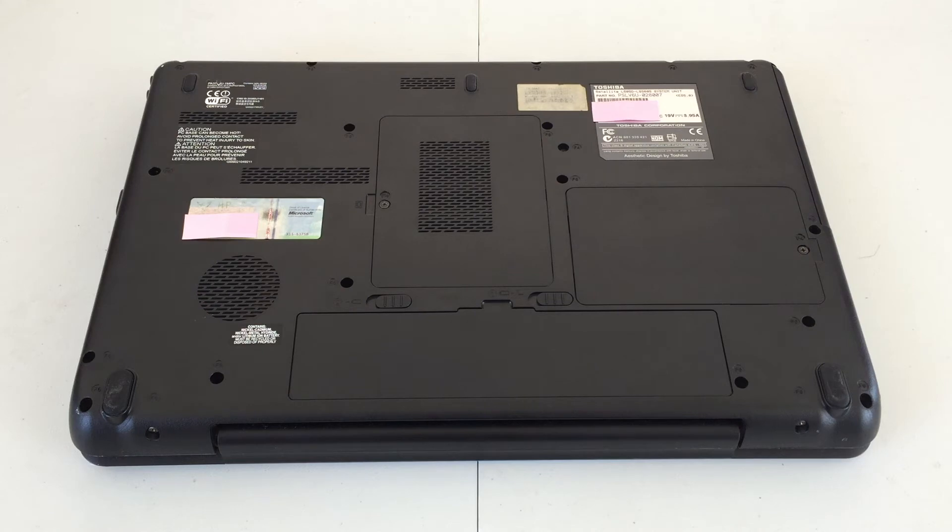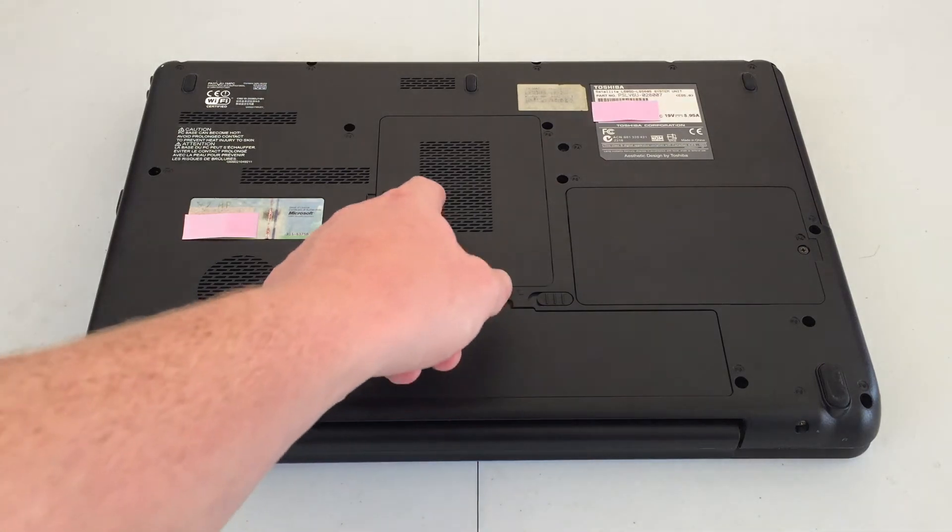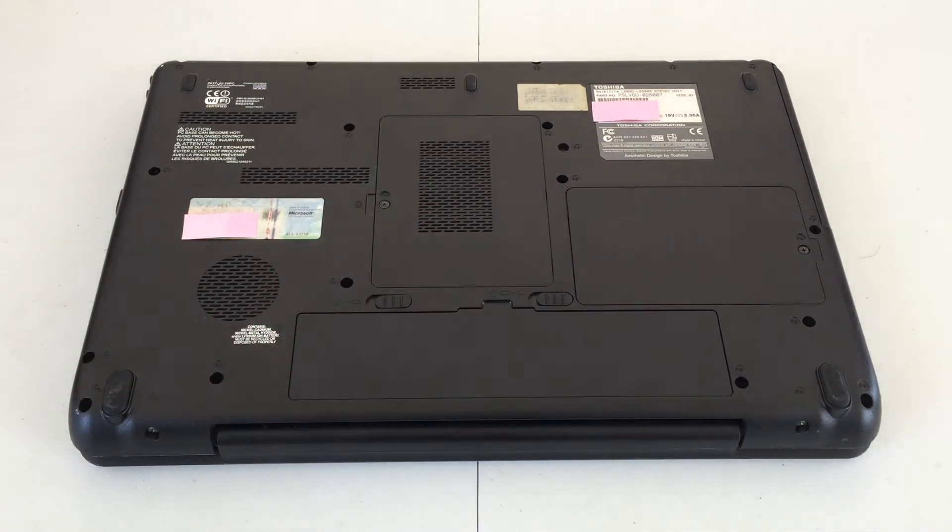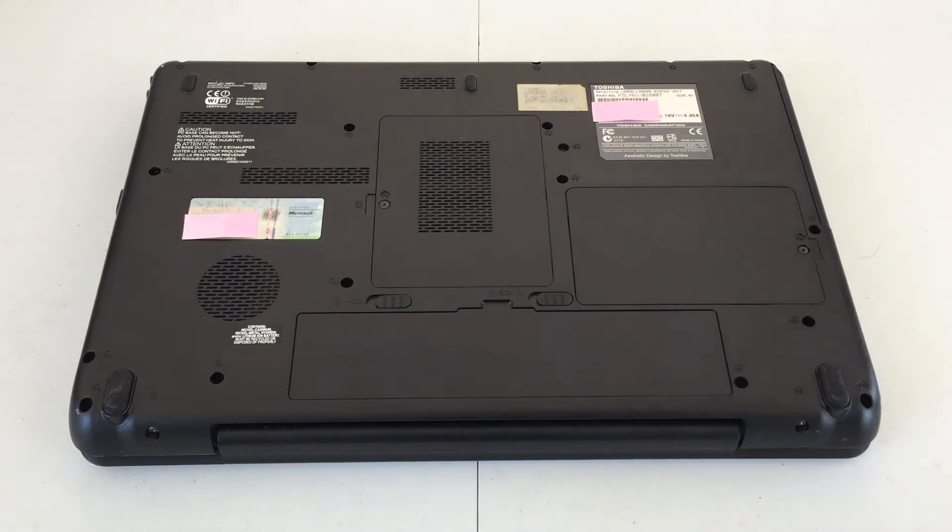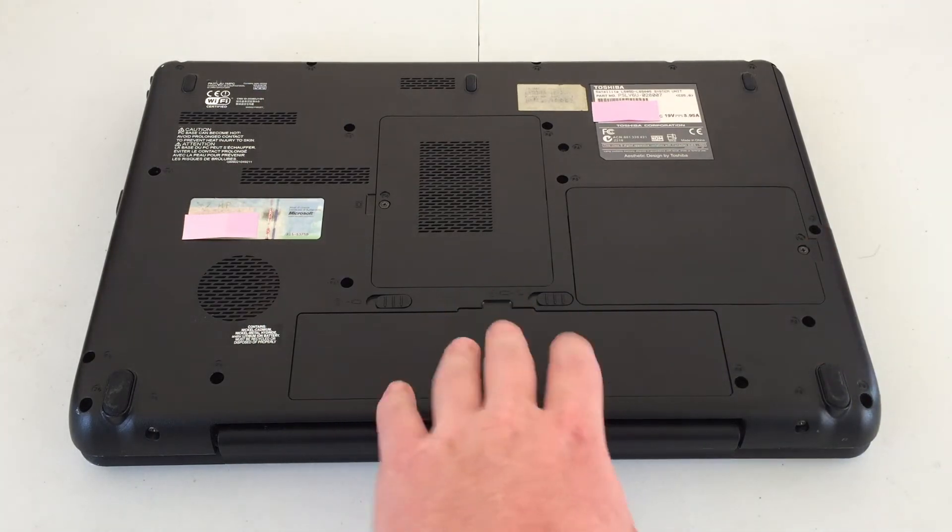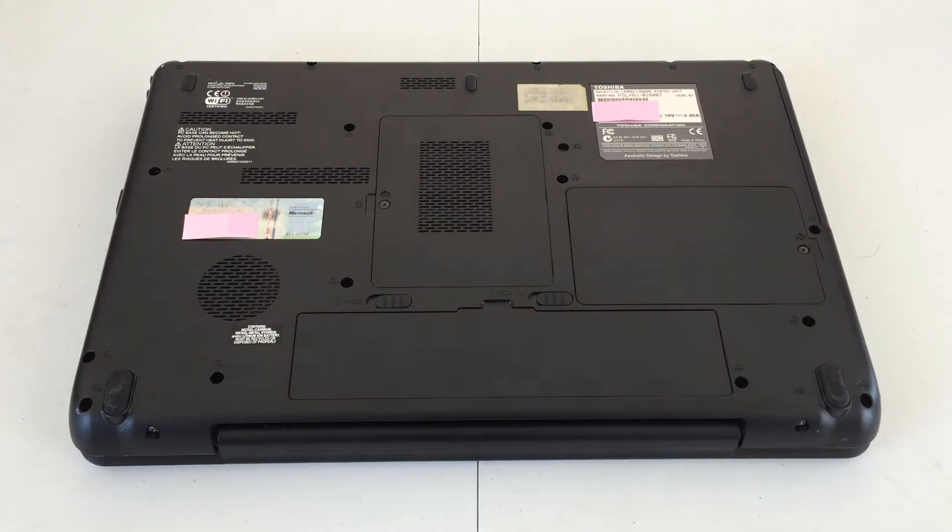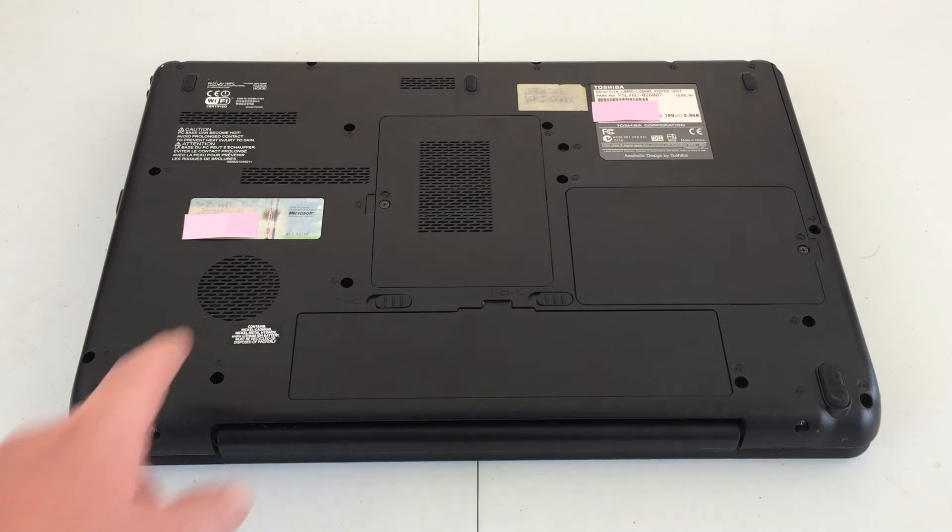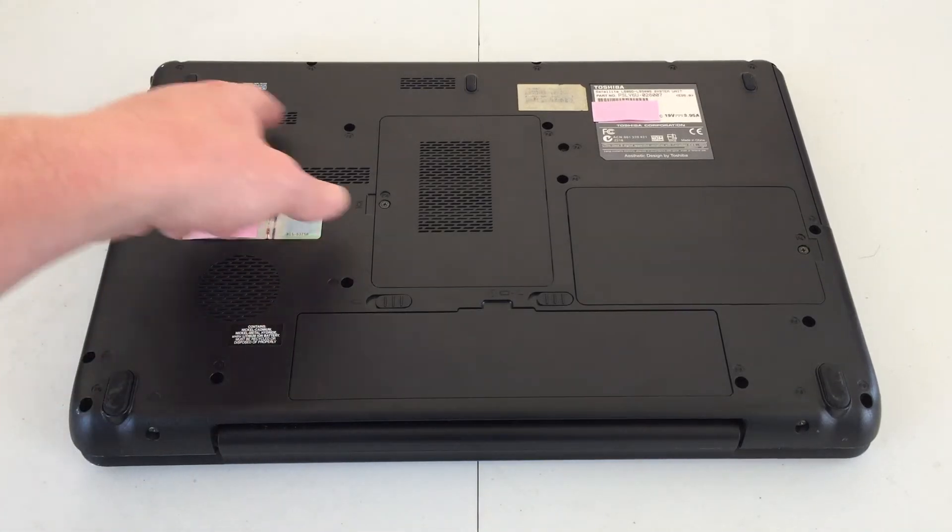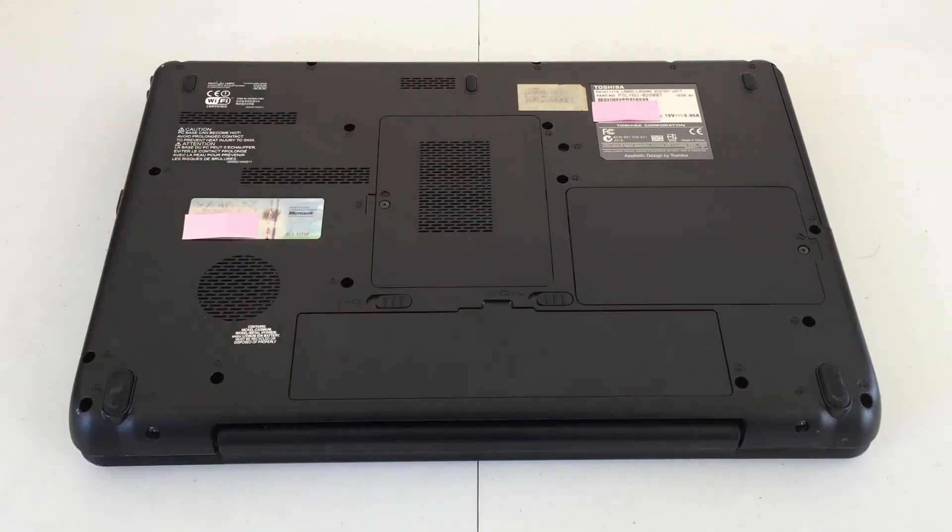On the bottom of the machine, we will find some access doors. The one in the center here is to upgrade the RAM. Over here, we have the hard drive, and we have the battery right here as well. Of course, we have plenty of ventilation for the CPU and other components inside as well.